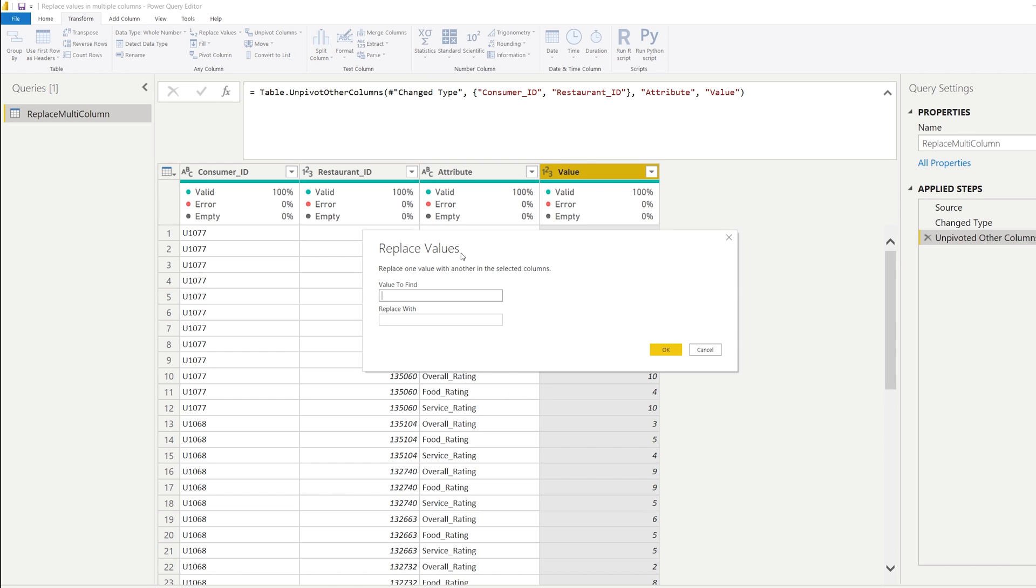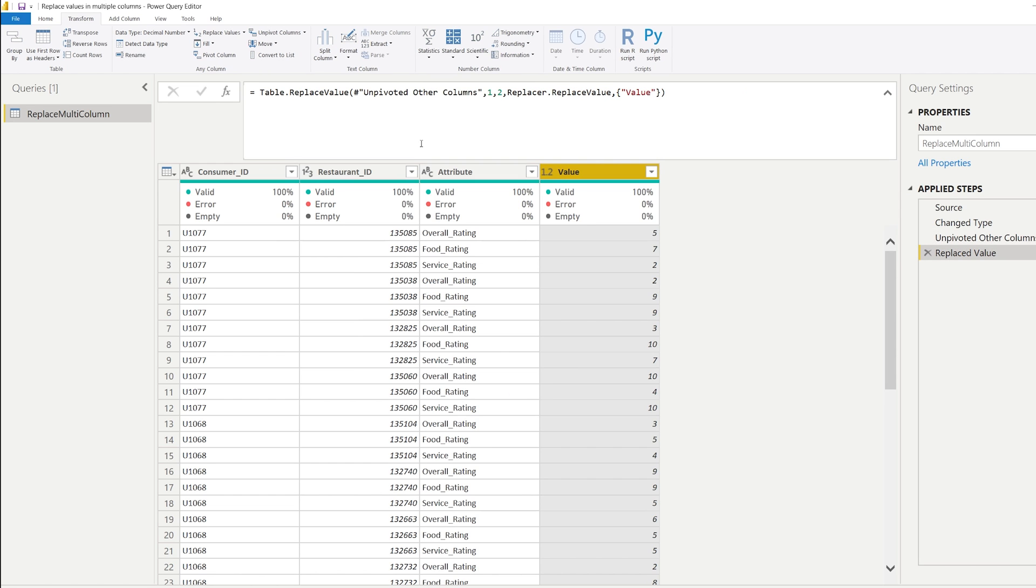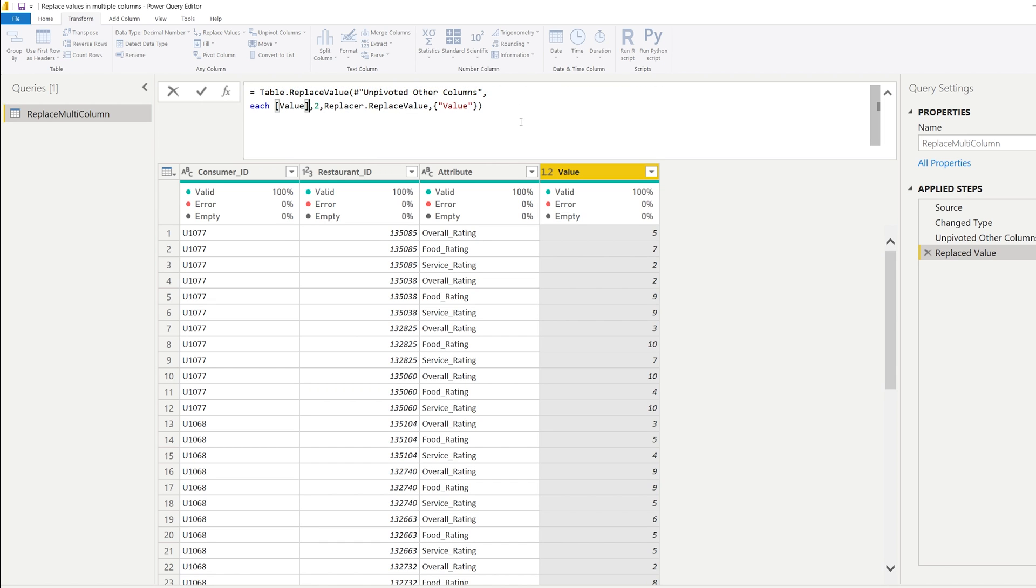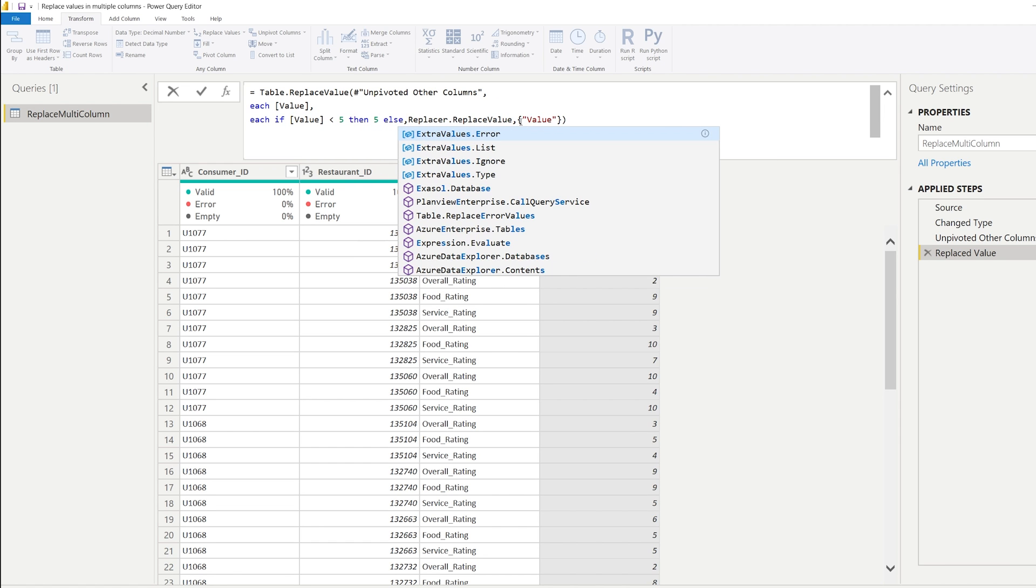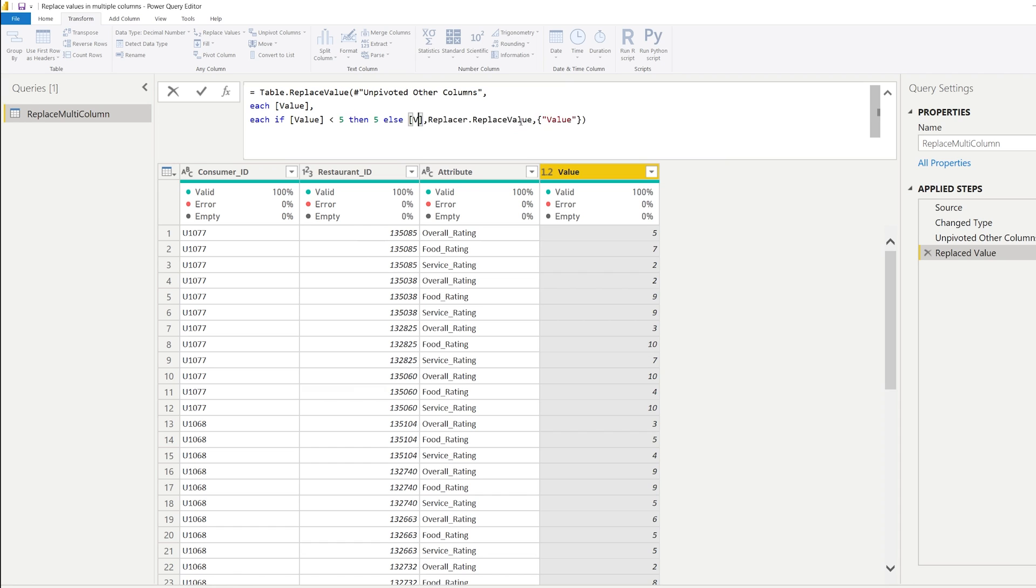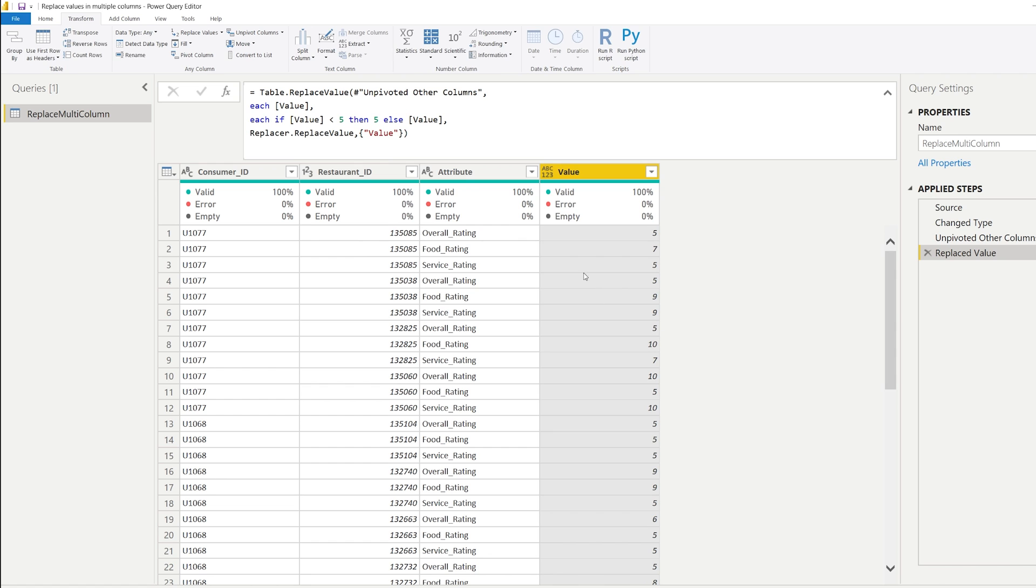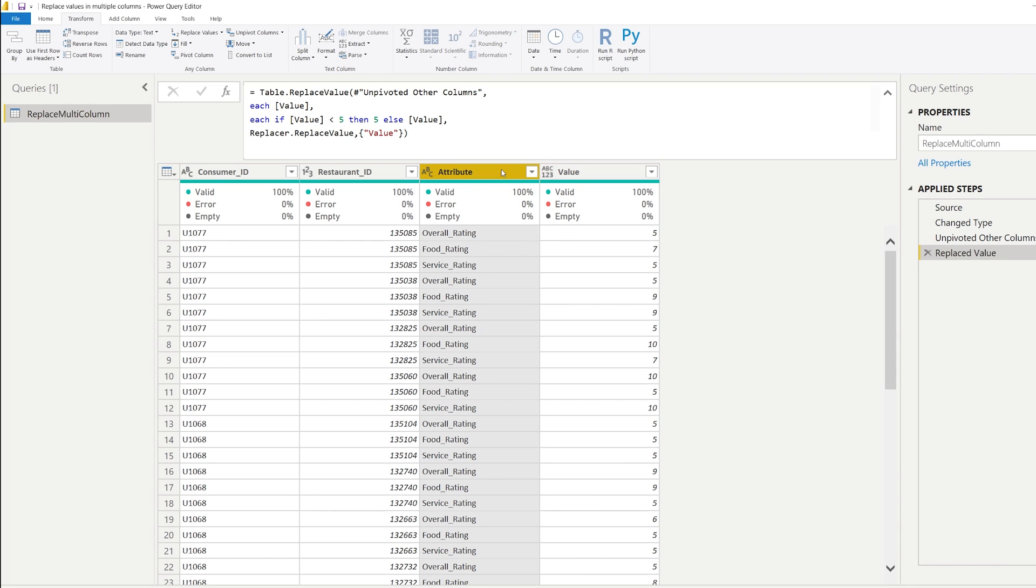After that, we can start to replace the values again, same thing as before. So as a first argument, we write each but then value. And as a second argument, we write each value. If that value is smaller than five, then give us five, else give us the value. And I can put this on the next line. So what we see now is that the condition has been applied. And what's left to do is you need to pivot this attribute column to make sure that this column, its values are moved to the columns again.